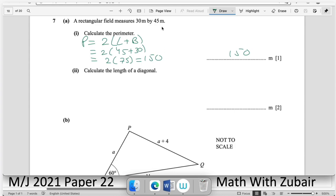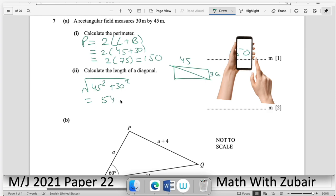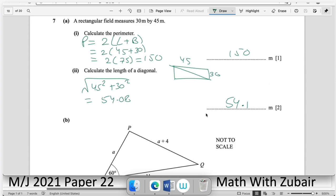Calculate the length of the diagonal using Pythagoras' theorem: √(45² + 30²). Using a calculator gives approximately 54.08 or 54.1 units.